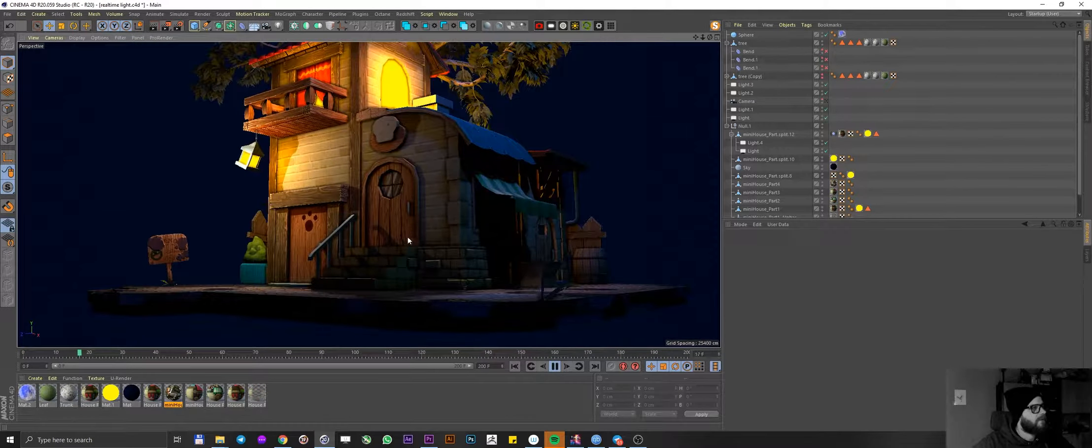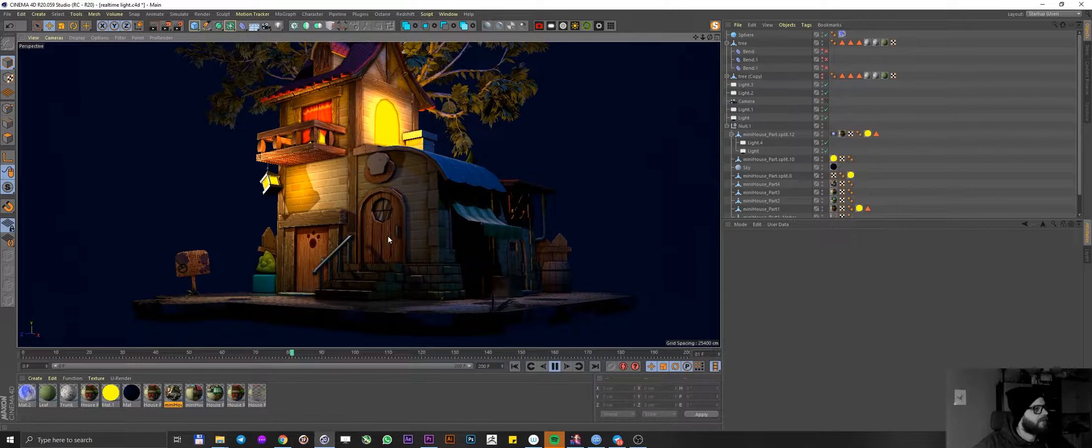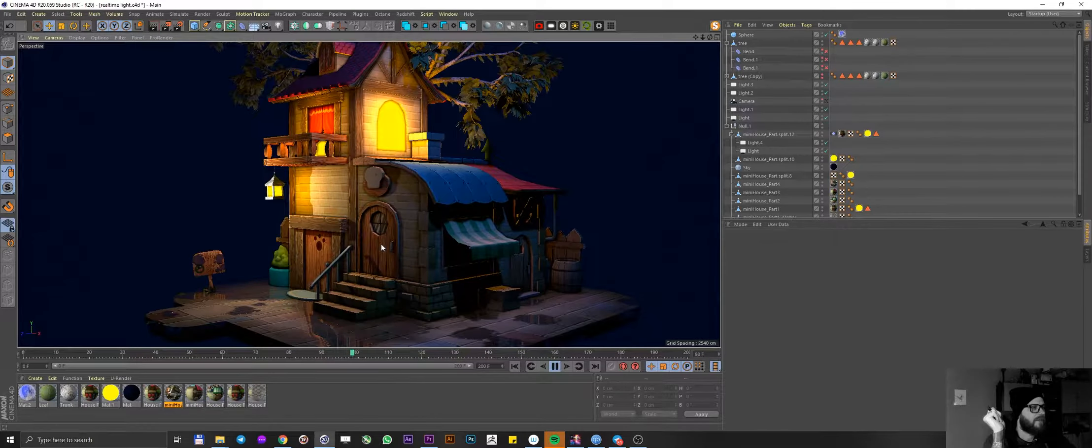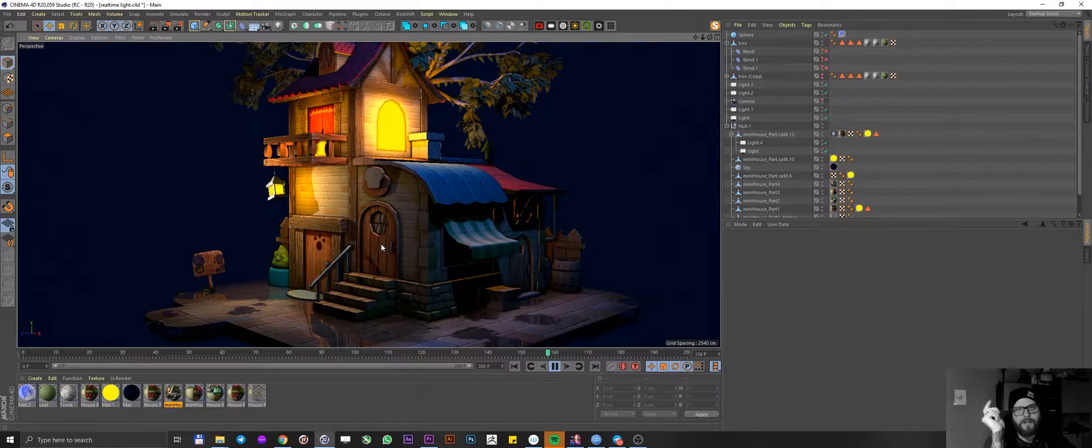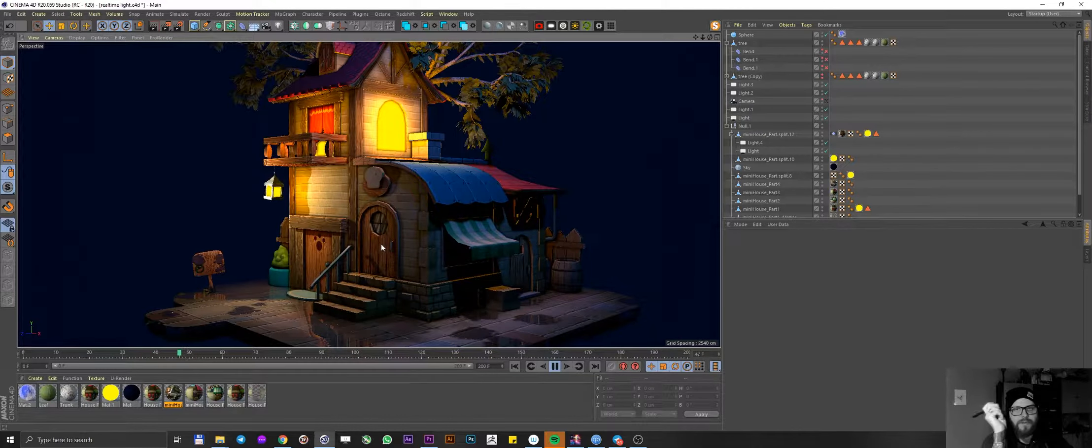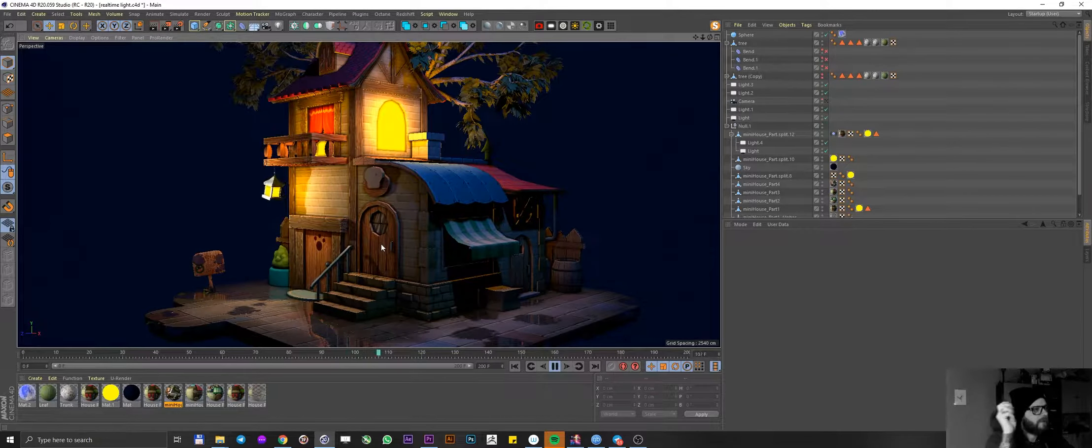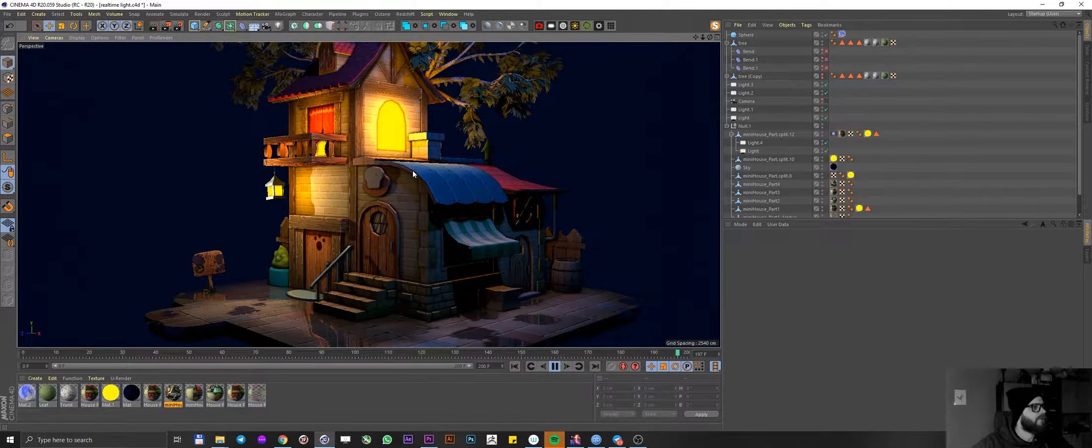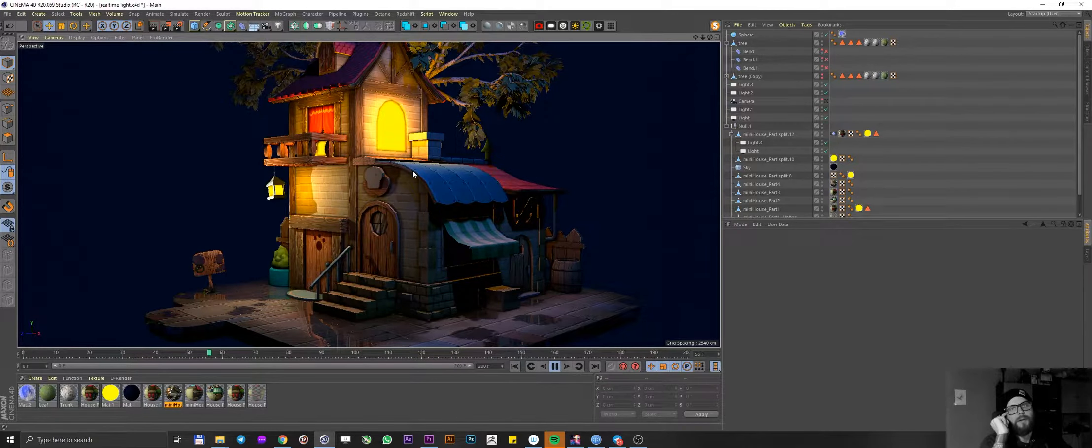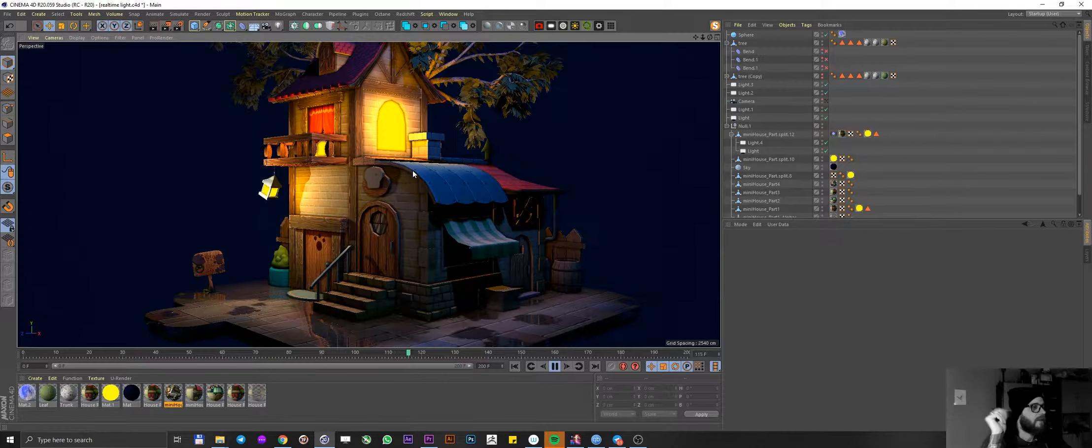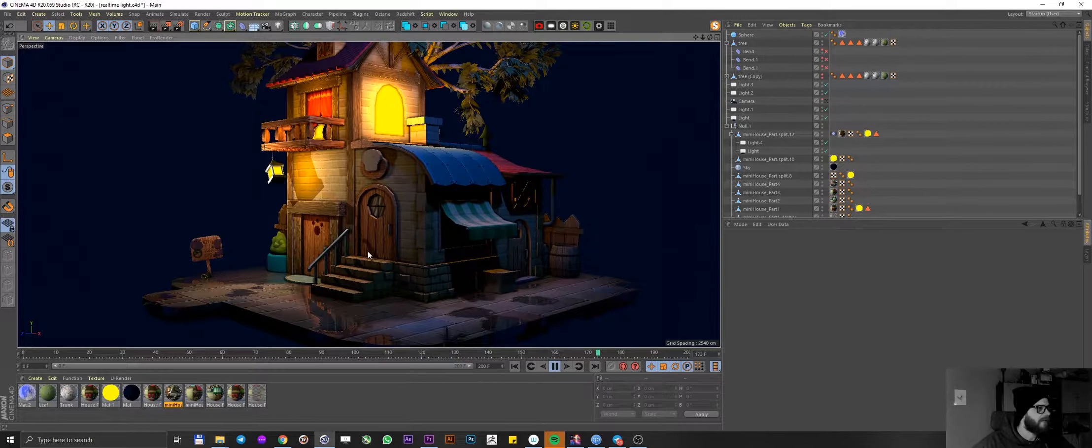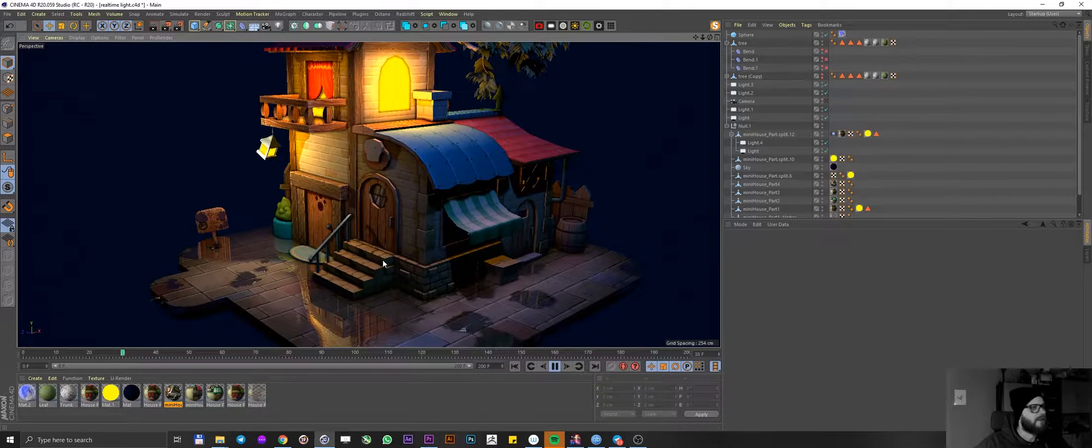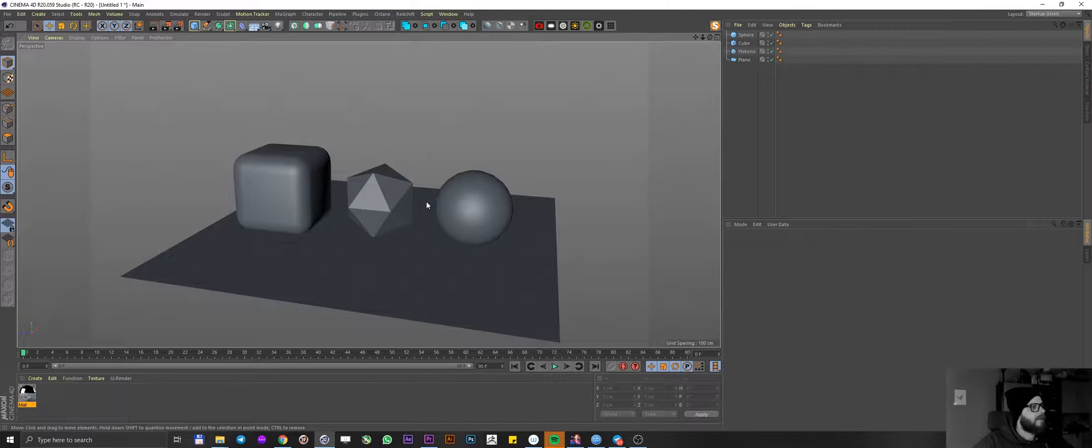Now you might be asking yourself how is this possible? Since the Cinema 4D version R19 Maxon has made massive improvements in viewport rendering. This is all possible due to the enhanced OpenGL capabilities. But before we get to this place let me explain you the basics.